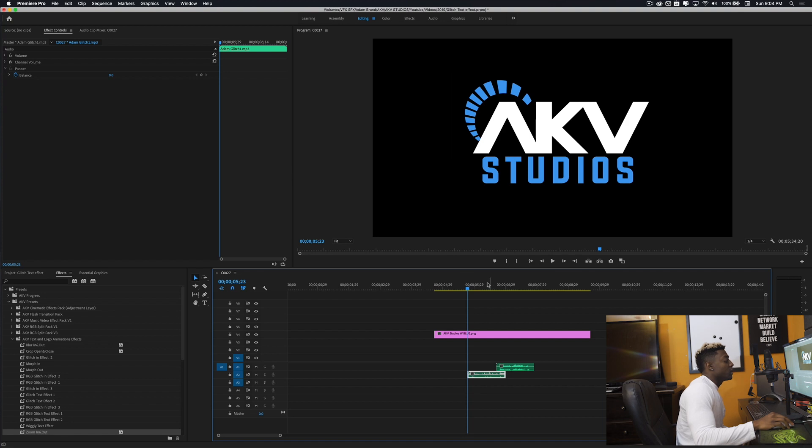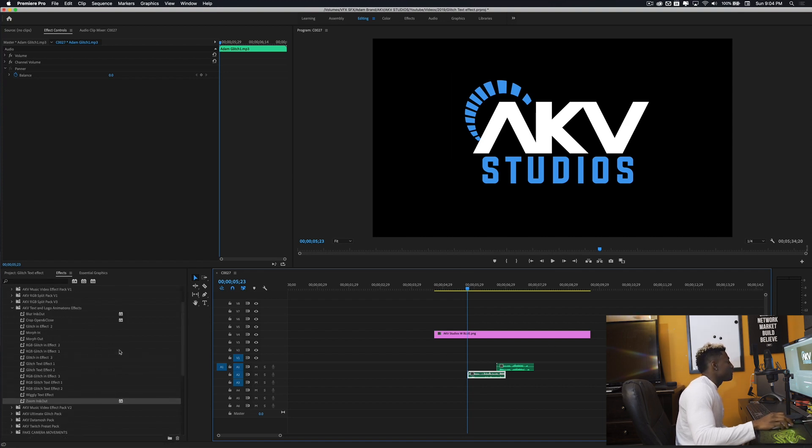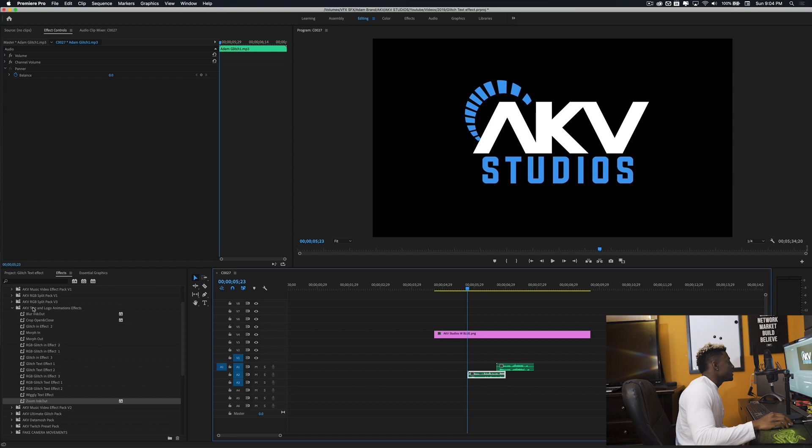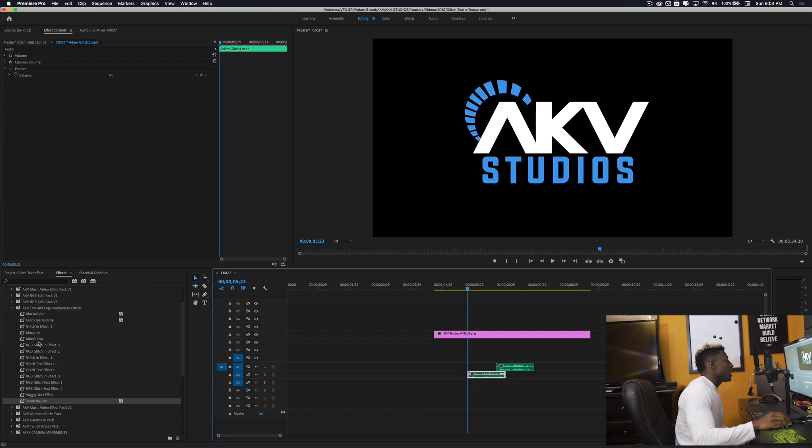I'll just go ahead and get into the actual effect. So what I have here is I've been creating a text and logo animation effect pack. It's not done yet, but I will be done soon. Once I have that, that pack will be available for you guys. I'm going to go ahead and give you guys a free preset to do this video effect with.